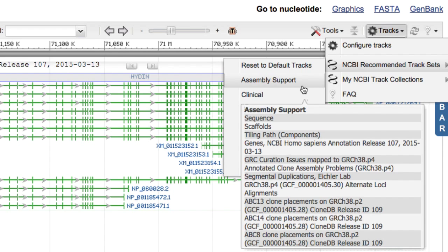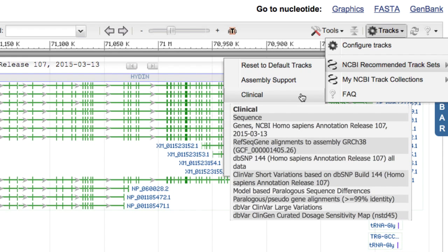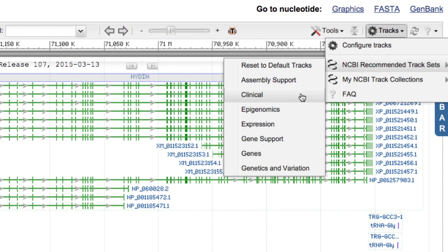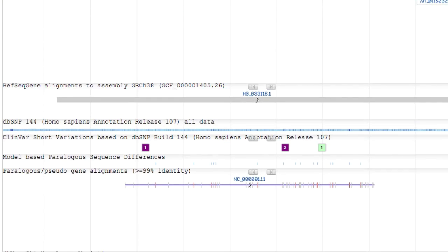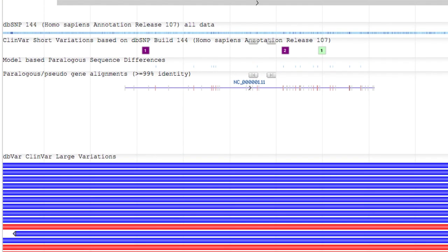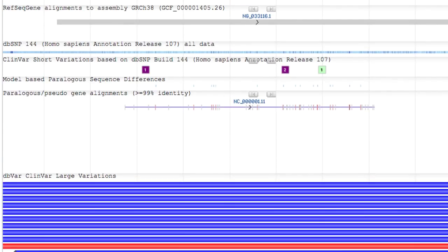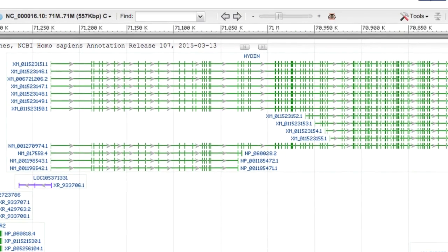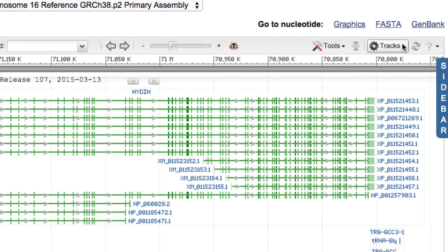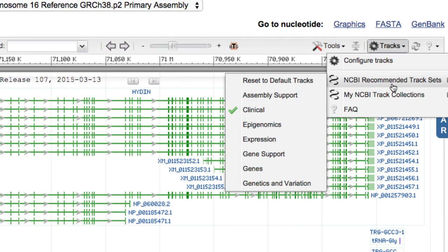For example, if you are interested in Haydn for clinical diagnostic reasons, you can click on the Clinical Track Set. The graphical display updates, replacing some of the existing annotation and expression tracks with tracks useful for interpreting variation data and putting it in a clinical context. In the Tracks menu, a checkmark appears next to the selected track set.